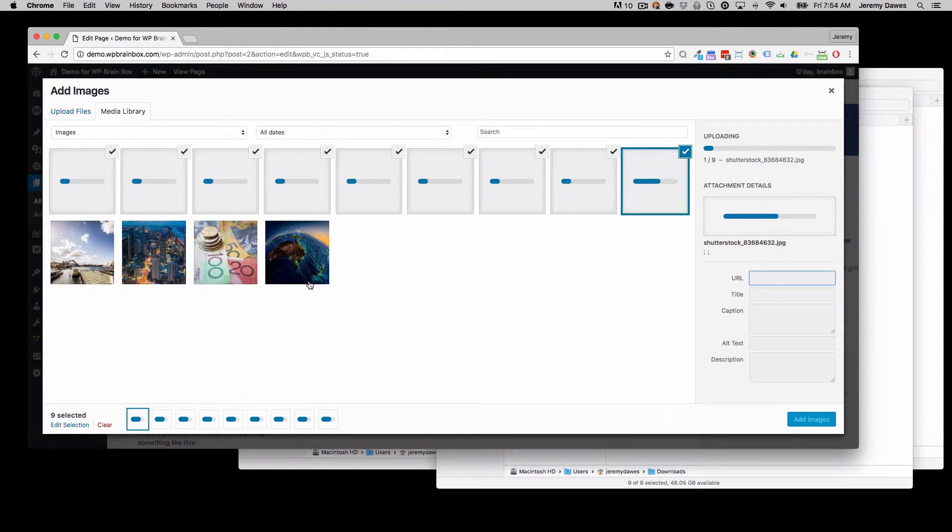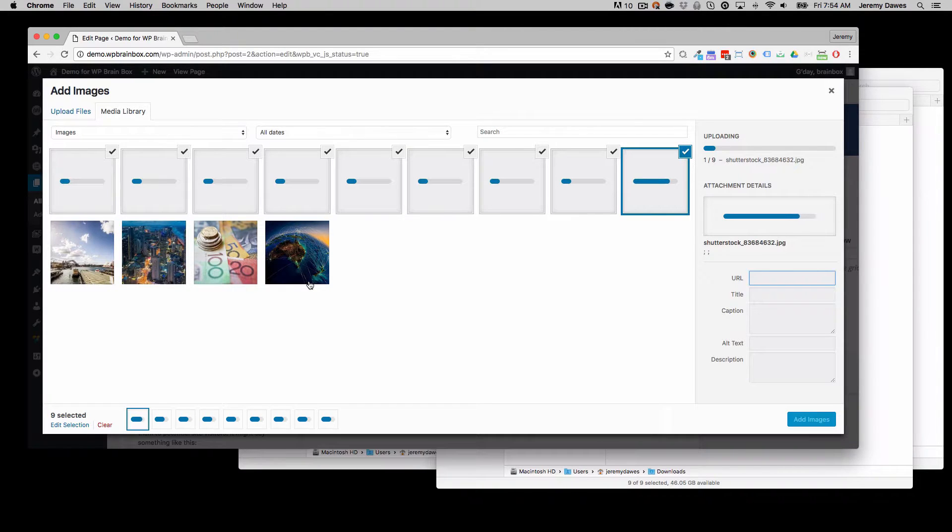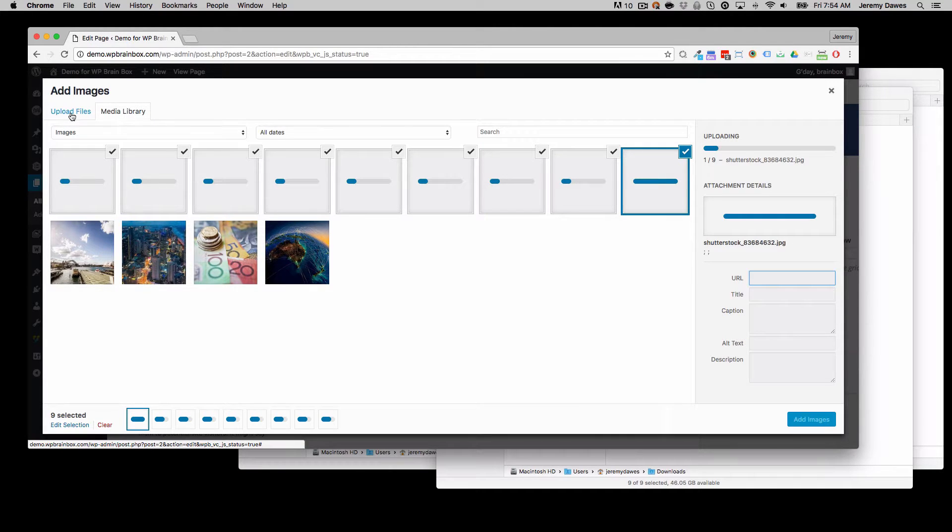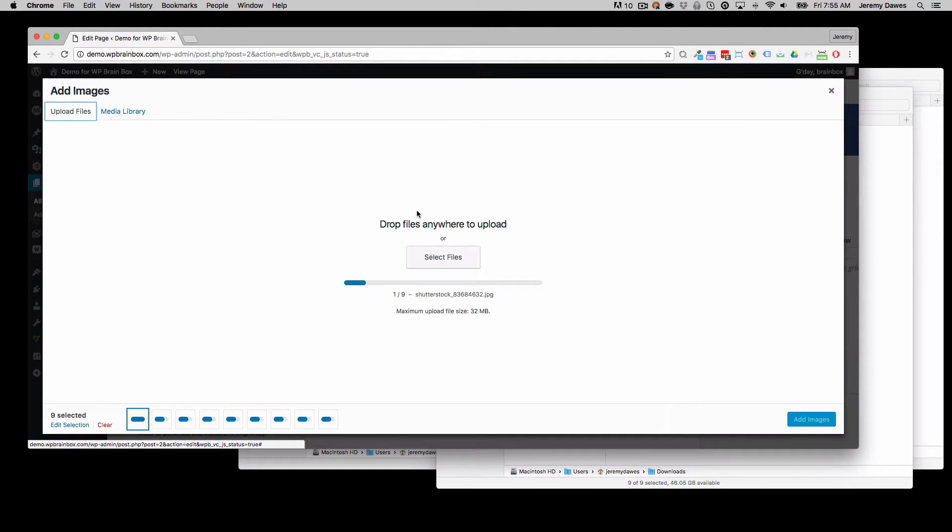This is much quicker than doing one at a time or selecting one file at a time. You can also do this from the file upload selector. So if you go to upload files, select files,